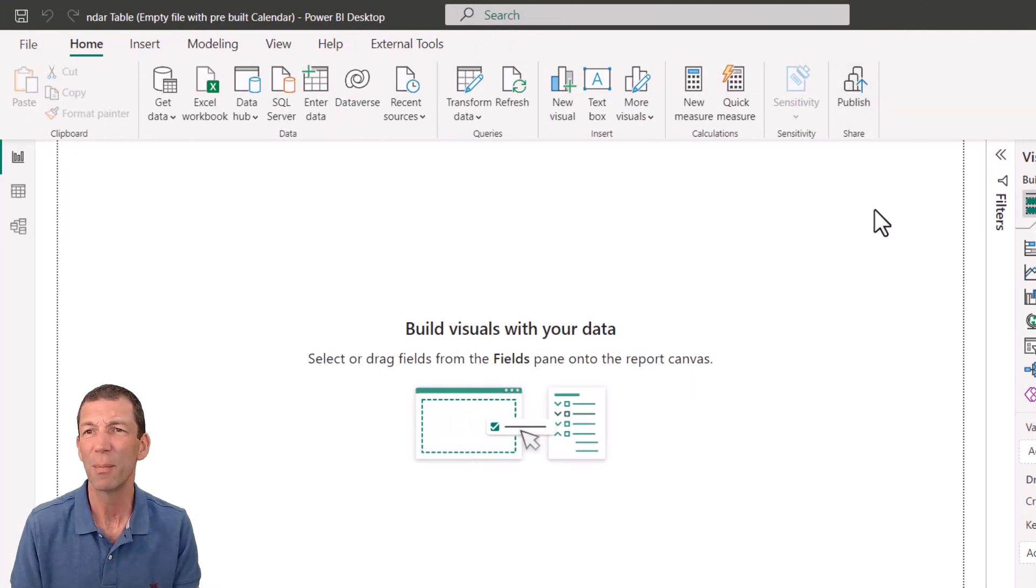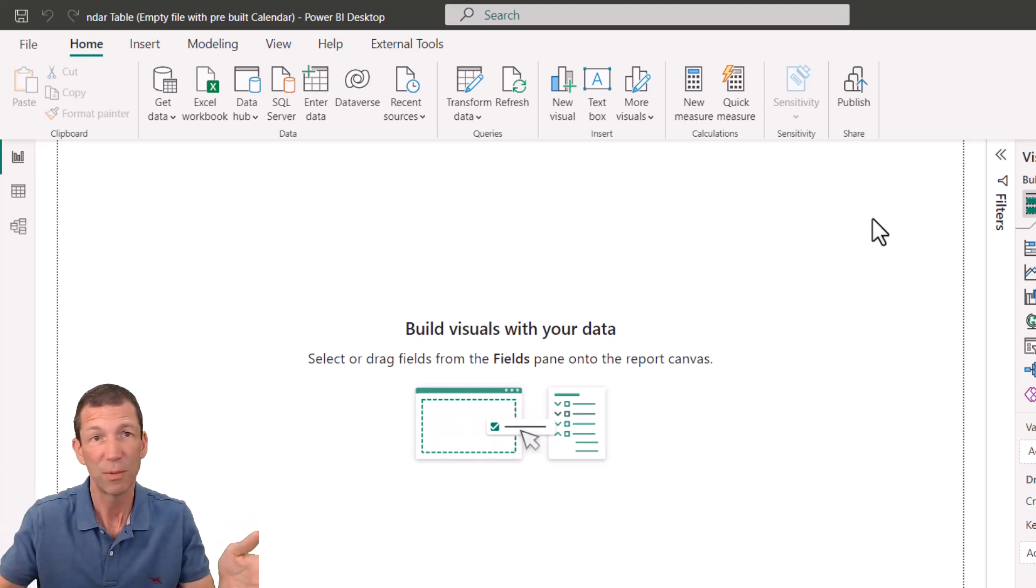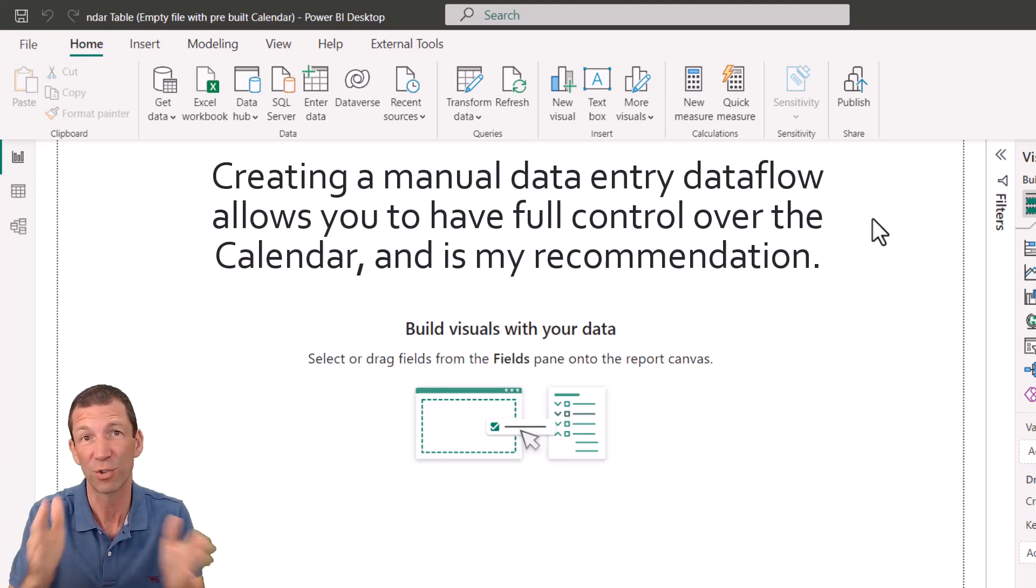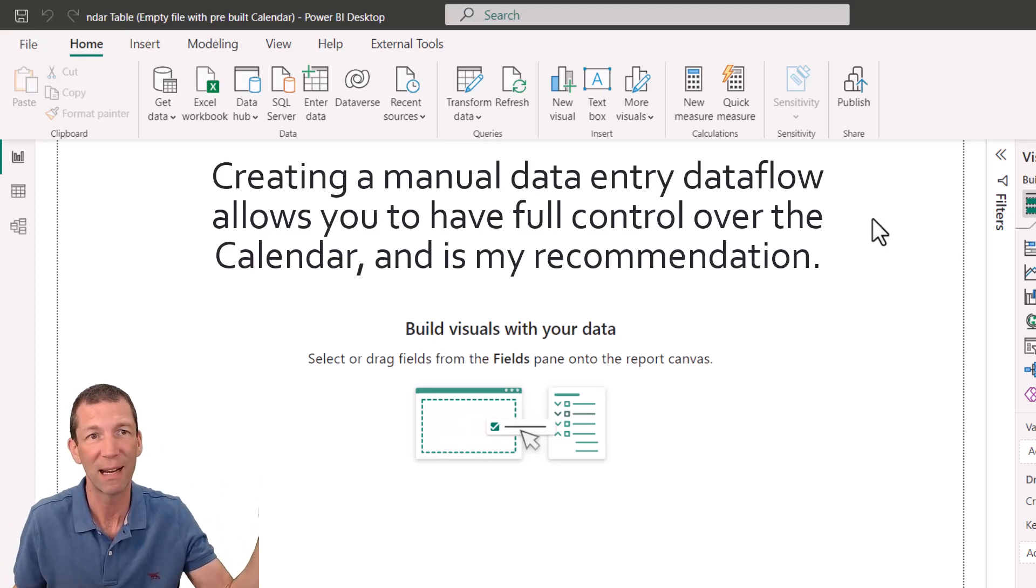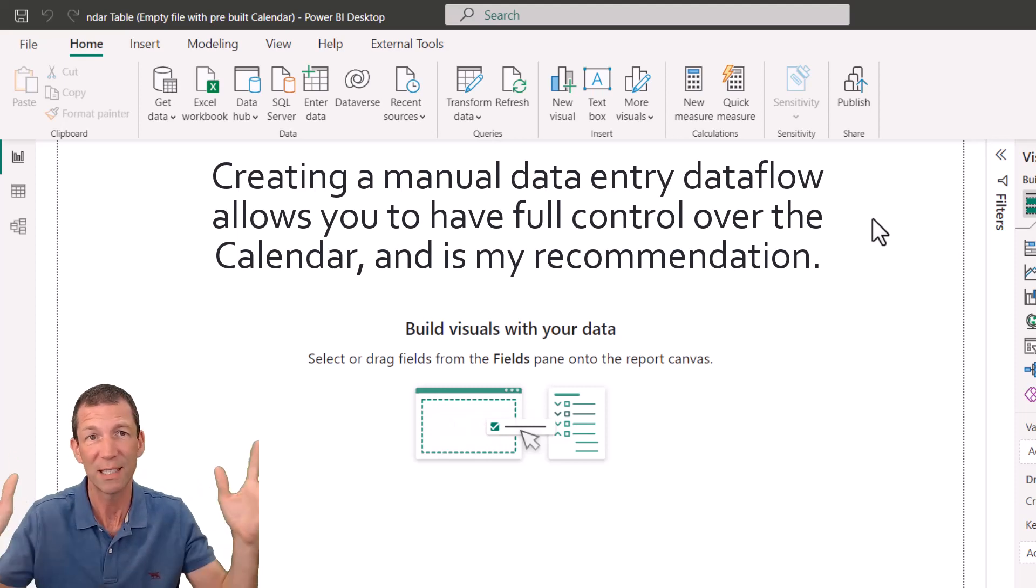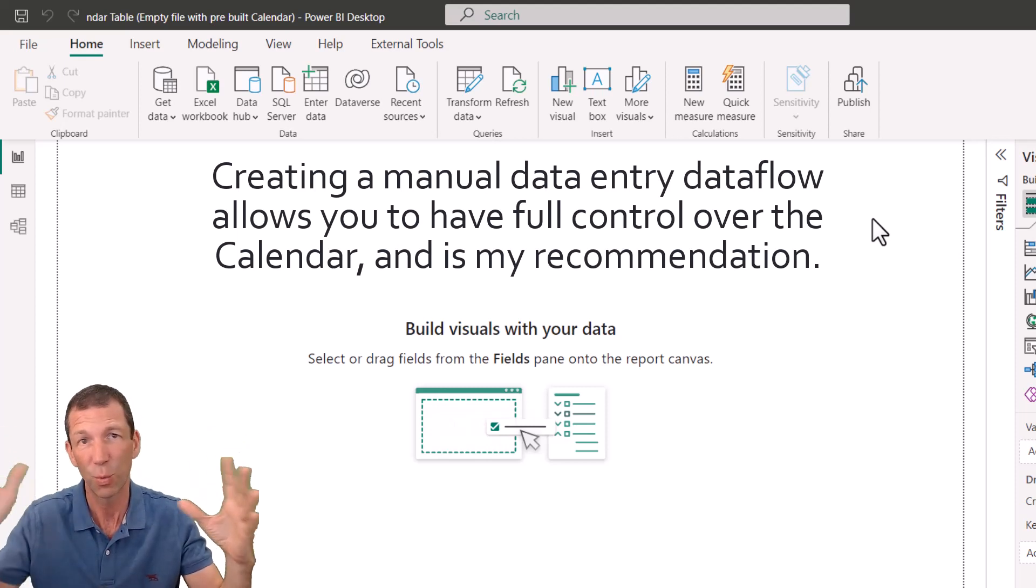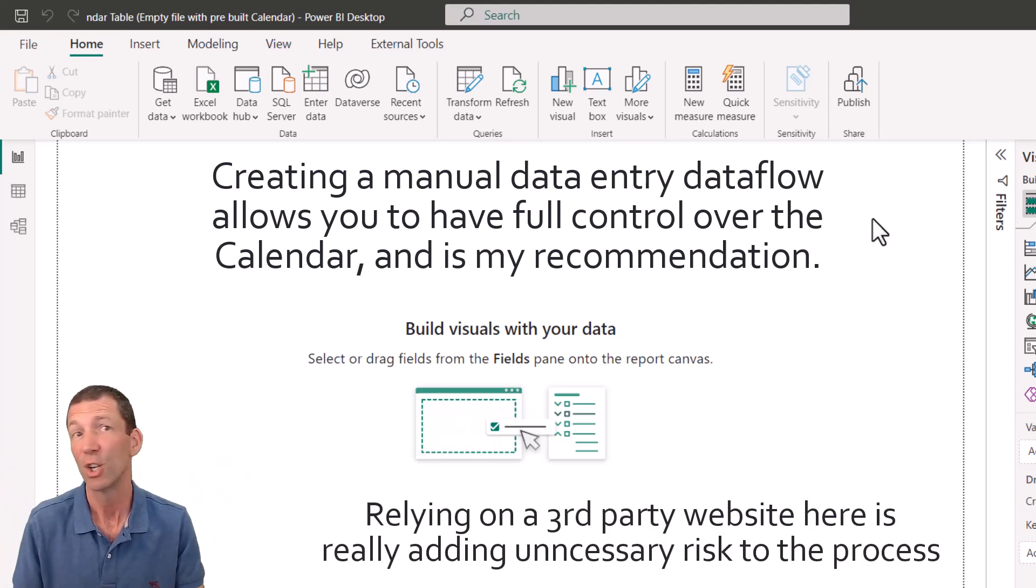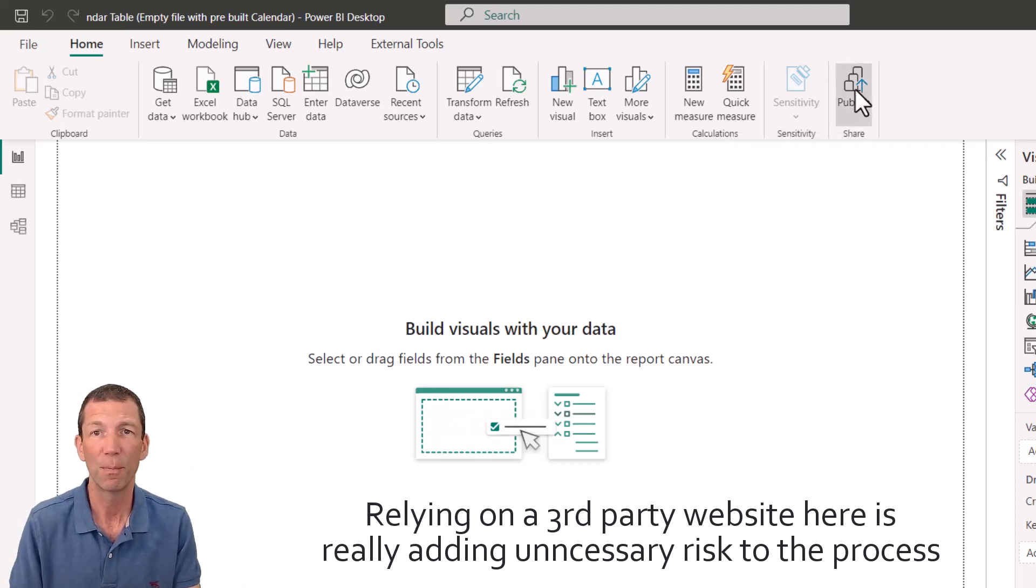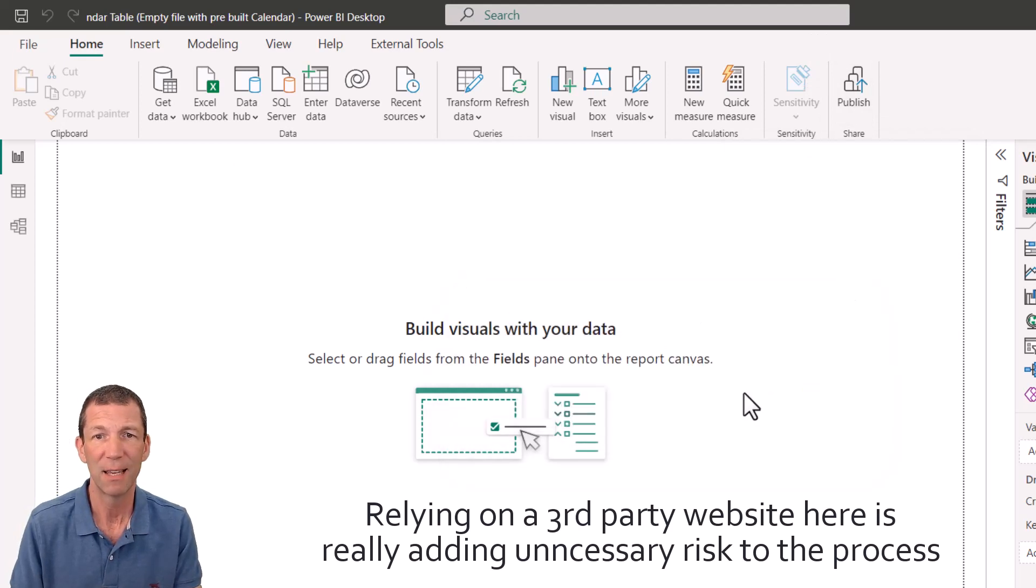This is certainly something you could do with data flows as well. Just set up a data flow with your, this is only your Western Australian public holidays, maybe on all of Australia, maybe a data flow with a centralized calendar with those merge already happening, could be a really good way of setting that up for the organization. So I'm going to go publish and save.